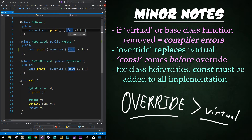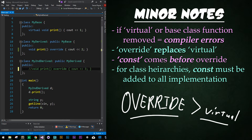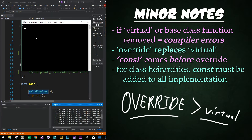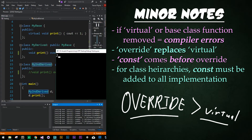So that means that this override function is working properly — it's overriding the previous instances of this function. So if we were to comment this out, comment out our second derived implementation, what do you think would happen? Well, it'll print out two, because that is our second one.